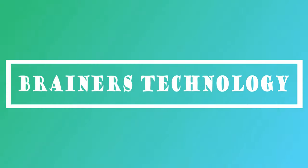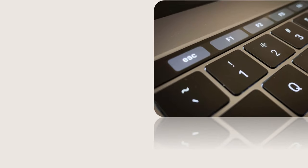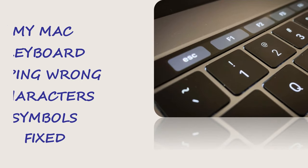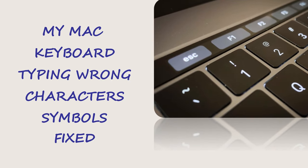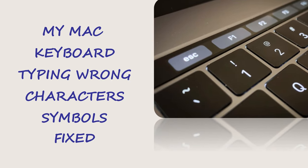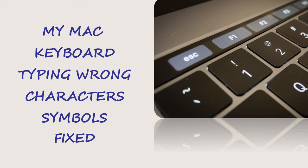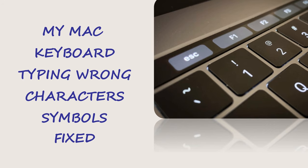Welcome my dear friends. In this video, we will see how to fix Apple Mac keyboard typing wrong characters and symbols.